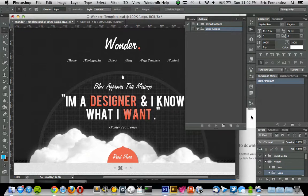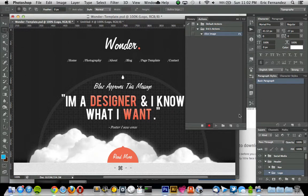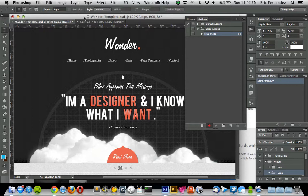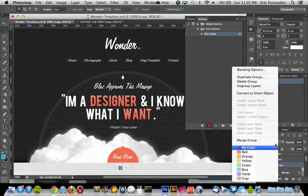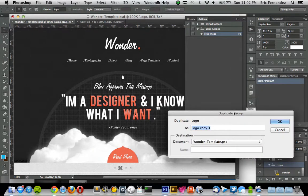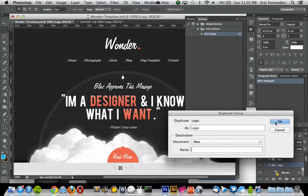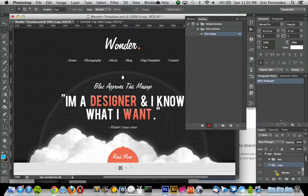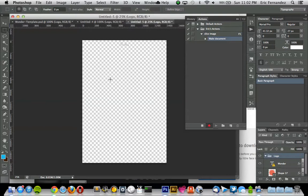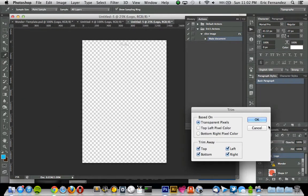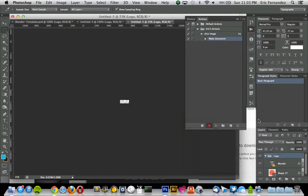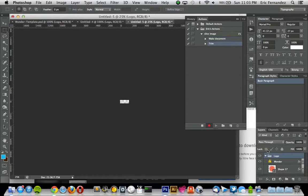So hit Record, and then now just pretty much do what I just did. So I'm going to go back in here and then make sure it's on the layer that I want. Right-click, go to Duplicate Group, select New, hit OK, go to Trim, trim out the pixels.